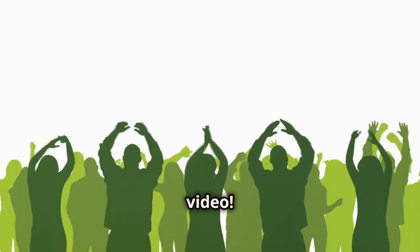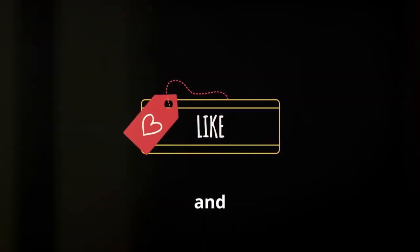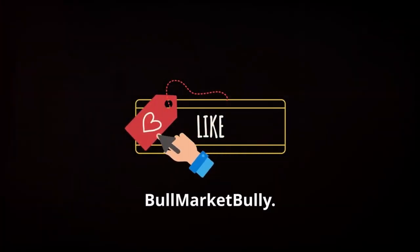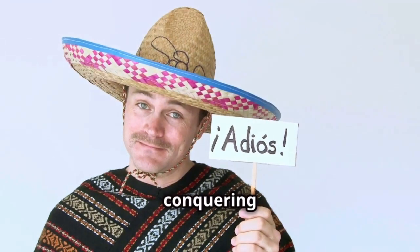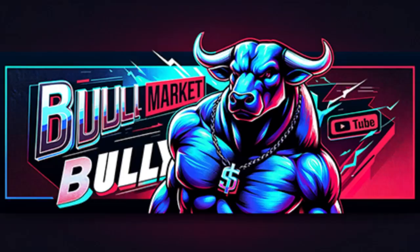That's a wrap for today's video. Like, comment, and subscribe to Bull Market Bully. Stay bullish and keep conquering the market!